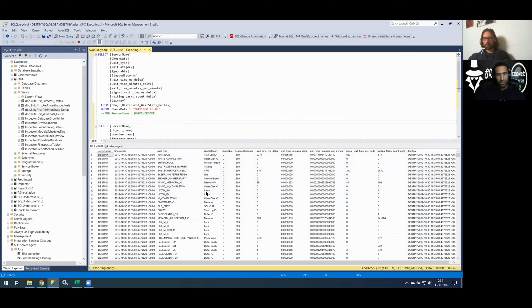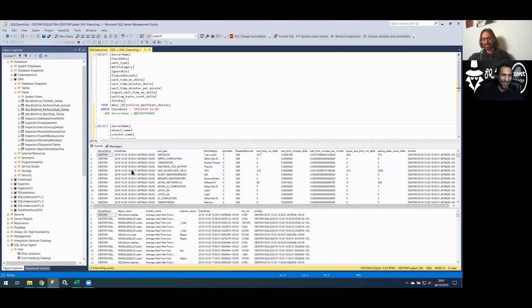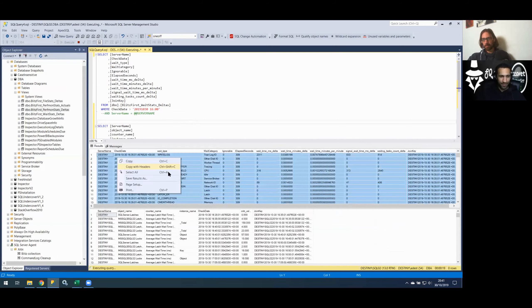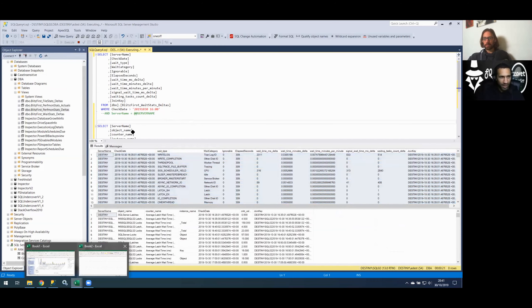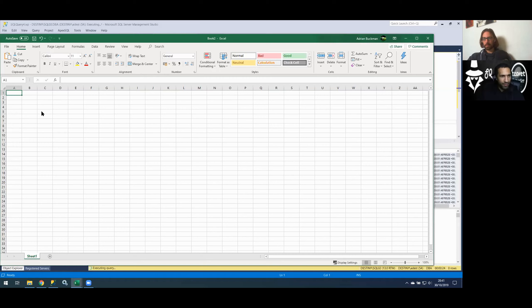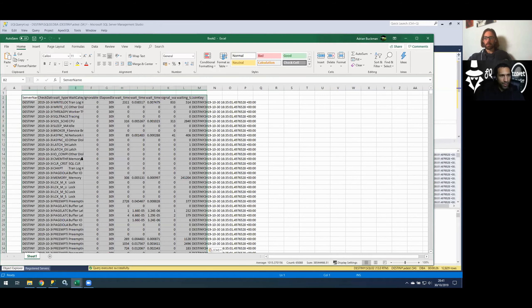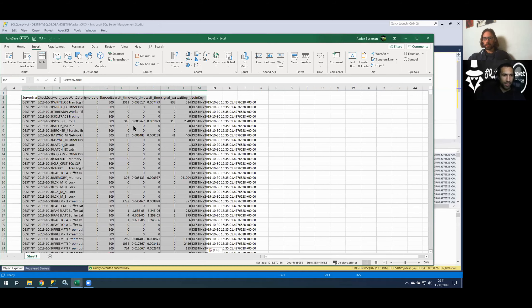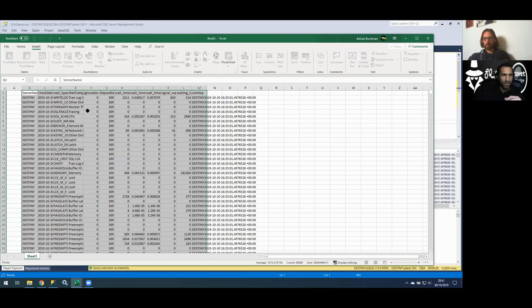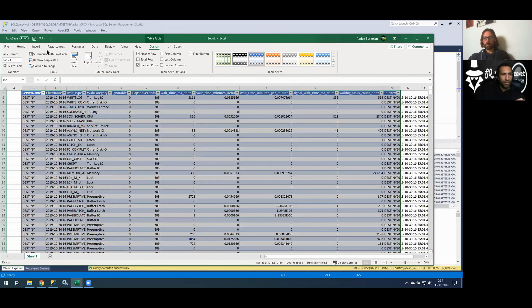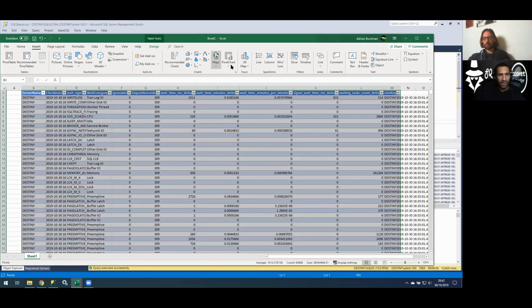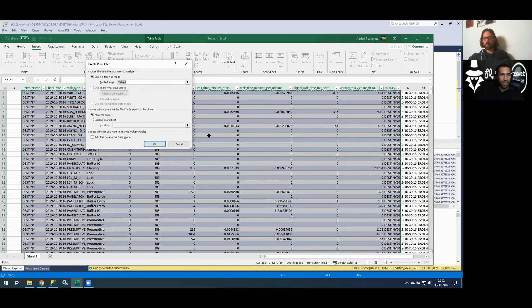My laptop is cooling down a bit because I blitzed it earlier with a workload just to get some batch requests per second in there to show you something. It's as simple as copying and pasting with headers - grab Excel and just dump it in. I dumped the first result set in there, and then whilst it's still selected just hit Insert and convert it to a table, making sure to tick that my table has headers since I copied with headers.